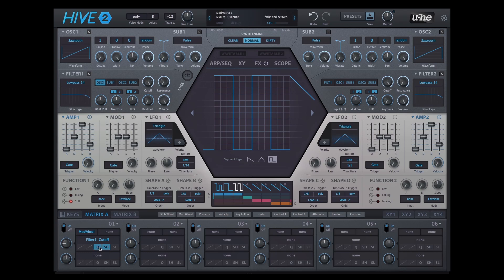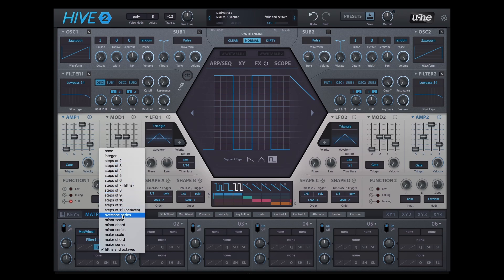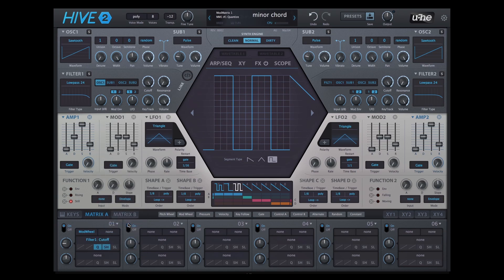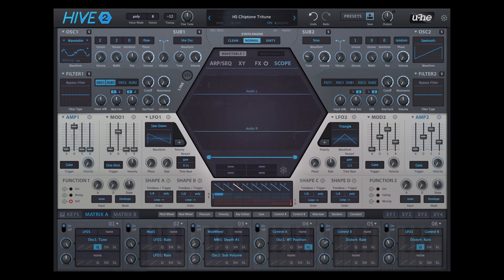We also have more quantization options in the matrix, which are great for pitch parameters such as oscillator tune and filter cutoff. You'll find scales and chords in there. Hive 2 does those chiptune arpeggios quite easily.